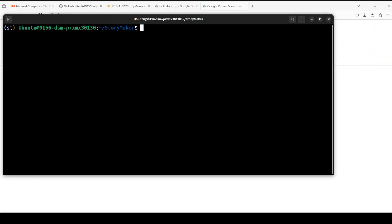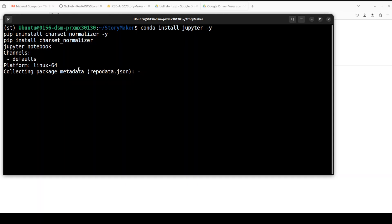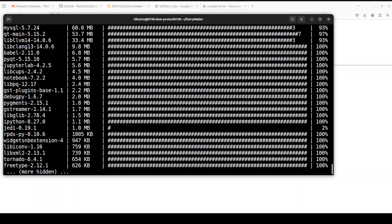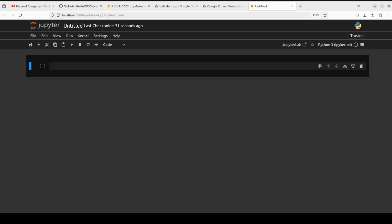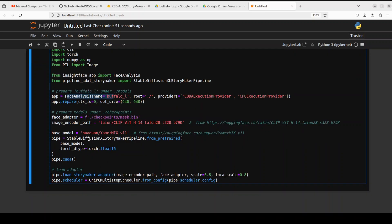Go back to your terminal and install Jupyter Notebook. You can either use a Python interpreter or Jupyter Notebook — let's go with Jupyter Notebook as it gives us a browser environment. Our Jupyter Notebook is launched. Let me paste the code from their repo to do inference. You can see we are simply importing the libraries, setting up our buffalo model, setting up our face adapter, and loading the StoryMaker adapter, with the Hugging Face model piped through the pipeline on CUDA.